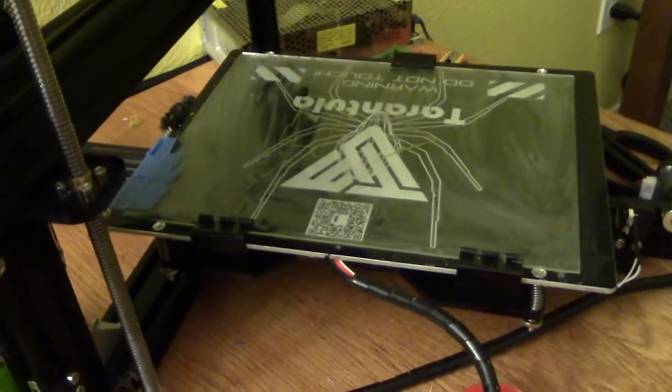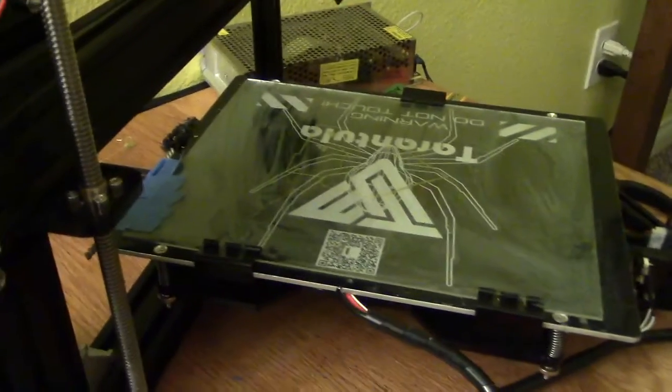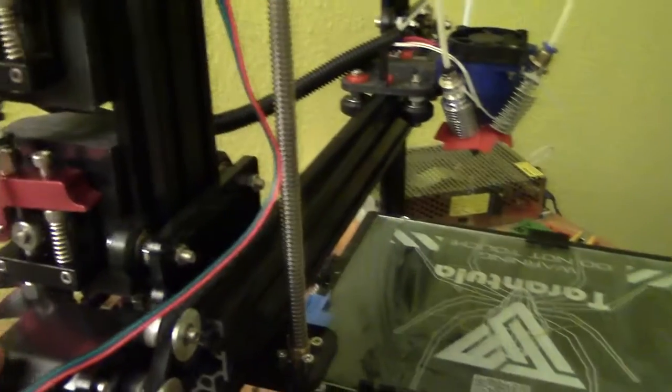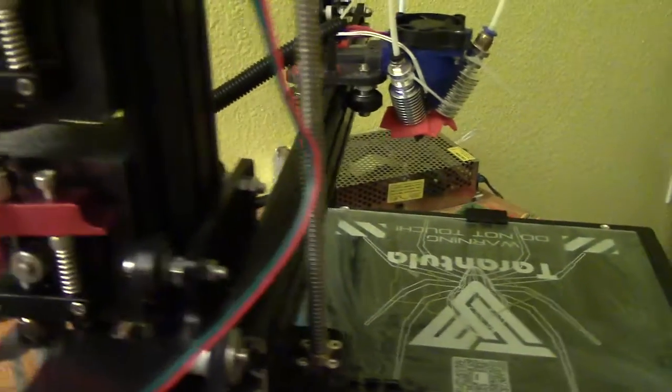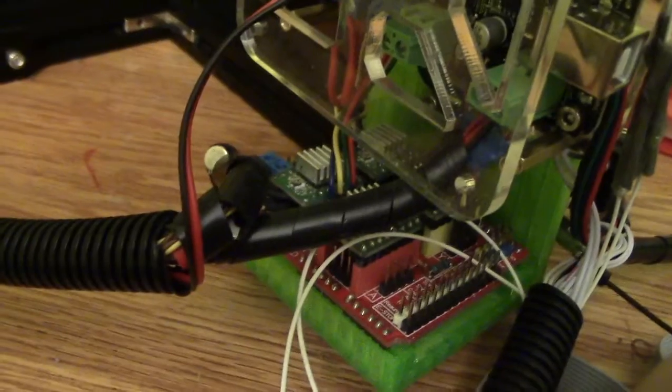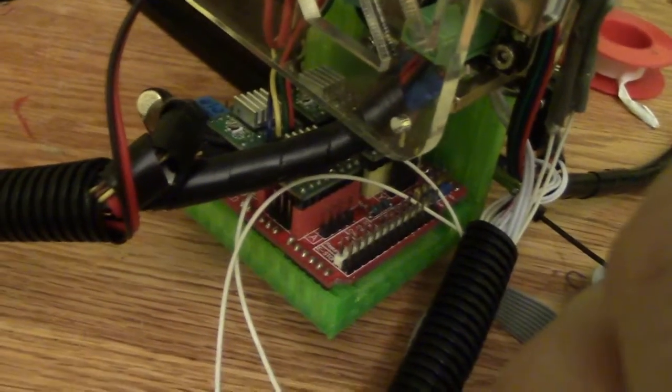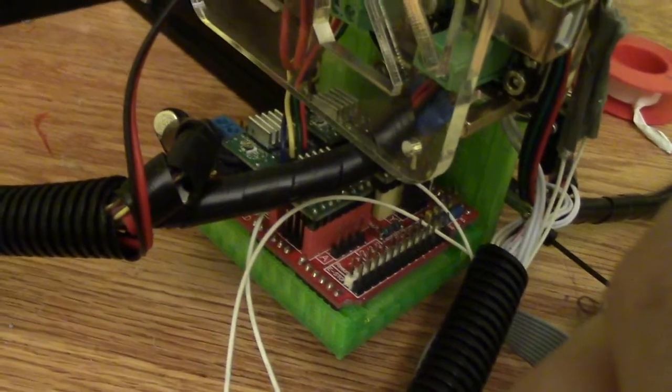So this is part two of the diamond hot end conversion. I'm just kind of going over my build and everything. So I'm going to go over electronics here and wiring. So as you can see it's kind of a mess, but it's actually not that complicated.